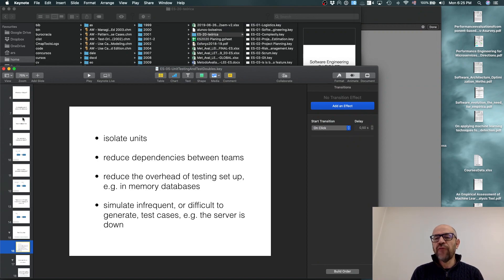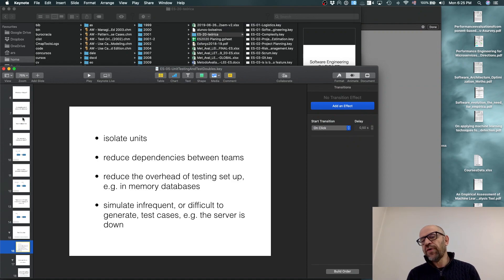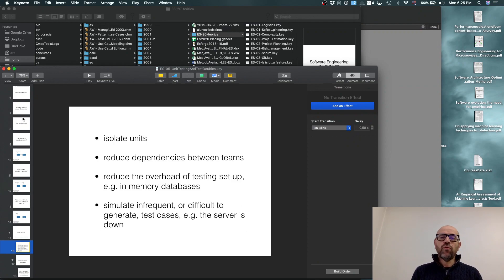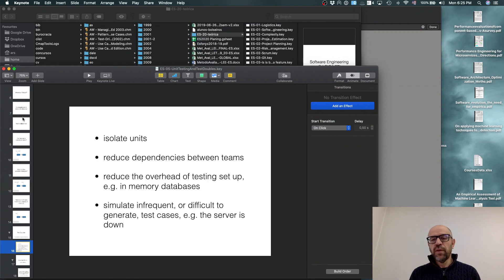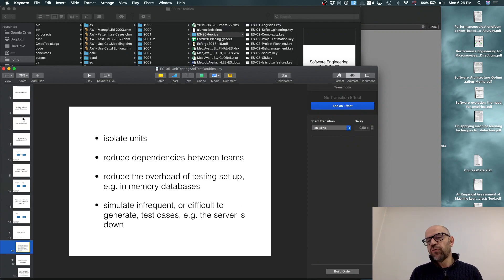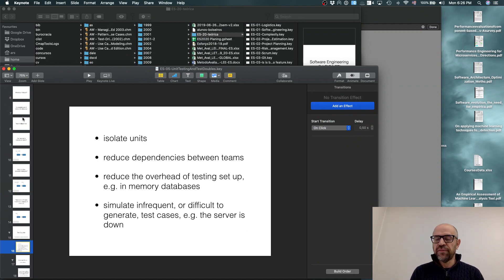You can also reduce dependencies between teams. Suppose you have two teams where one team uses an interface from another. You want concurrent development, but the first team doesn't want to wait for the second team to implement their part. So it's nice to use test doubles — a mock is a type of test double — that simulates something which doesn't yet exist, allowing the two teams to work in parallel.